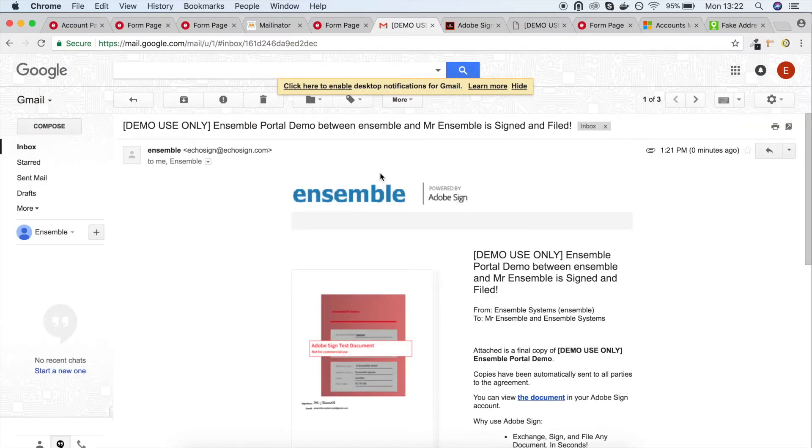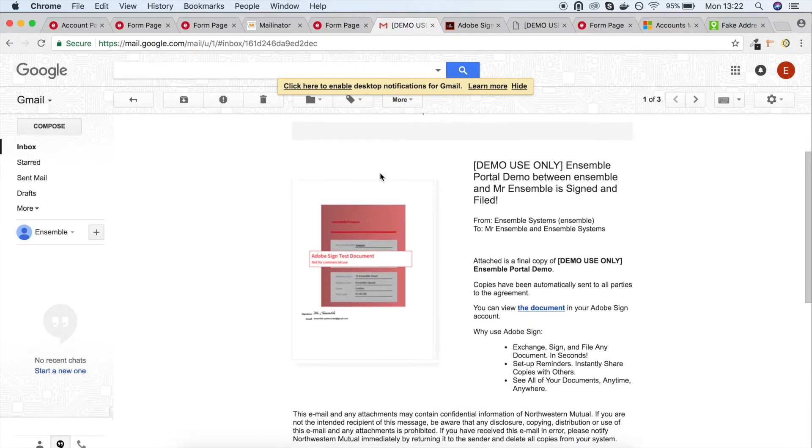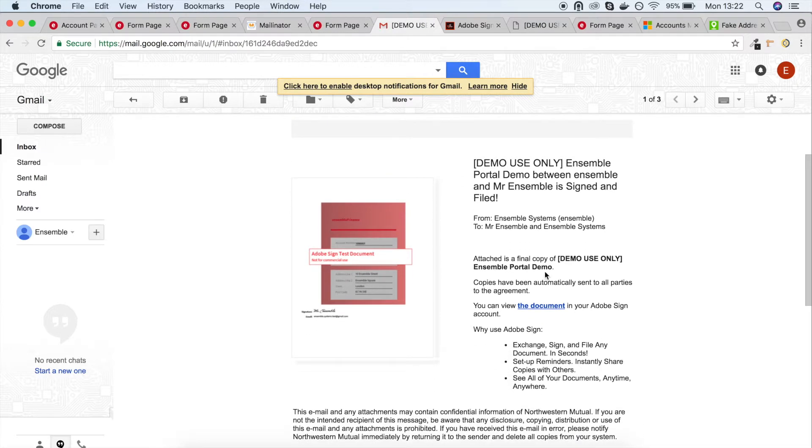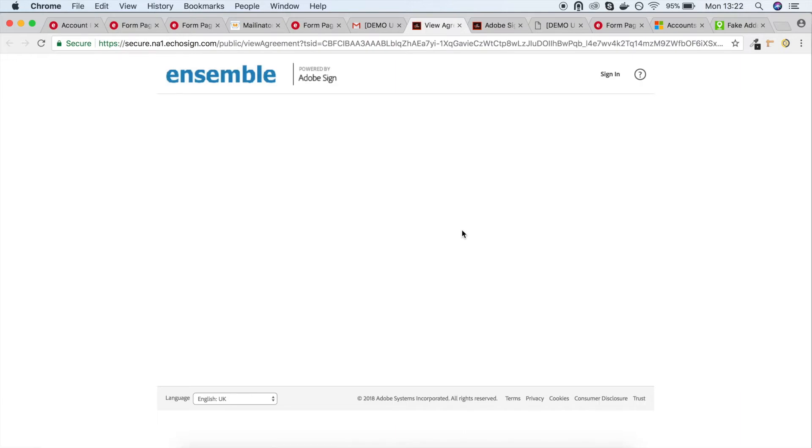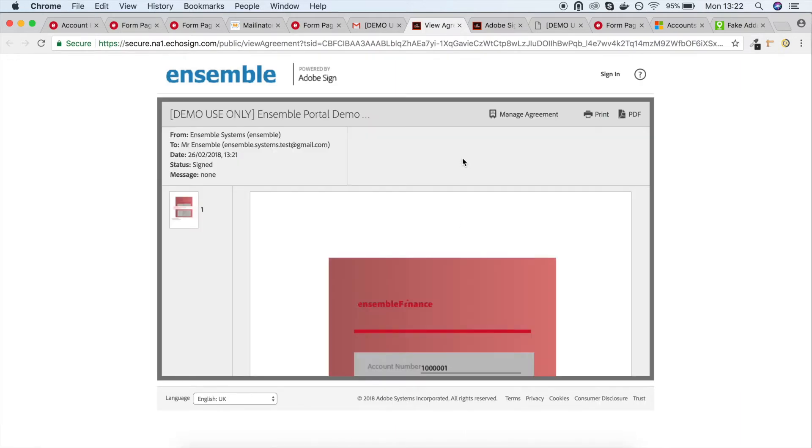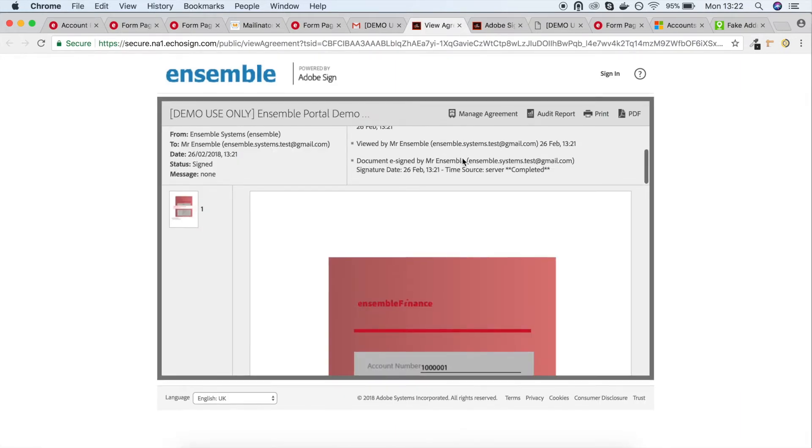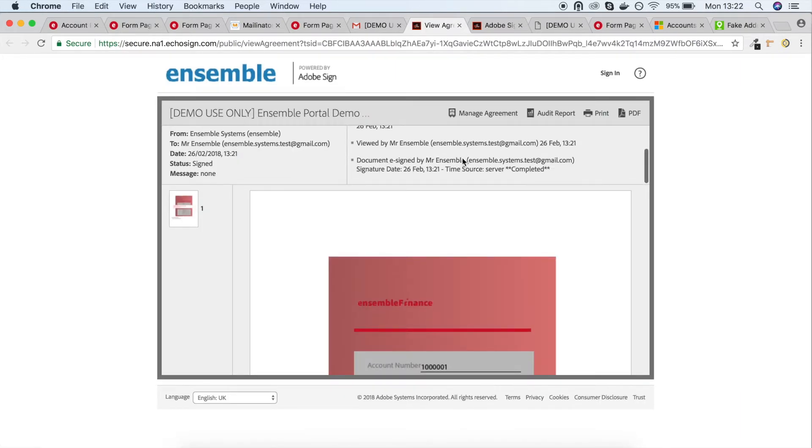We're now in the administrator's email account. This is the email that was sent when the client signed their PDF. We can click on a link which will show us a signed copy of the PDF, plus some extra information, such as when the PDF was sent out to the client, viewed, signed and sent back to the administrator.